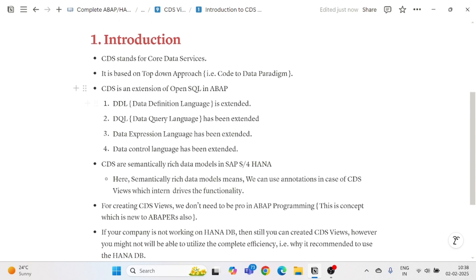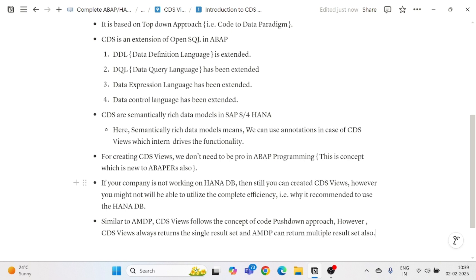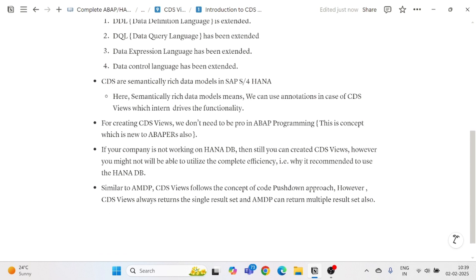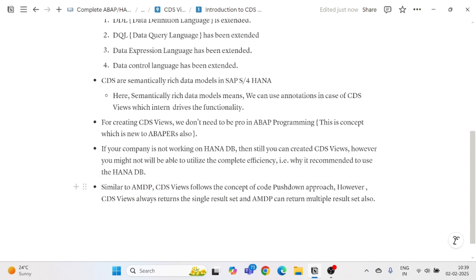To summarize: CDS stands for Core Data Services; it is based on the top-down code-to-data paradigm; it is an extension of Open SQL in ABAP with DDL, DQL, Data Expression Language, and DCL extended. CDS Views are semantically rich data models in SAP S/4HANA, allowing use of annotations. You don't need to be a pro in ABAP, and even without HANA DB you can create CDS Views, though full potential requires HANA. Like AMDP, CDS uses code pushdown, but returns only a single result set.